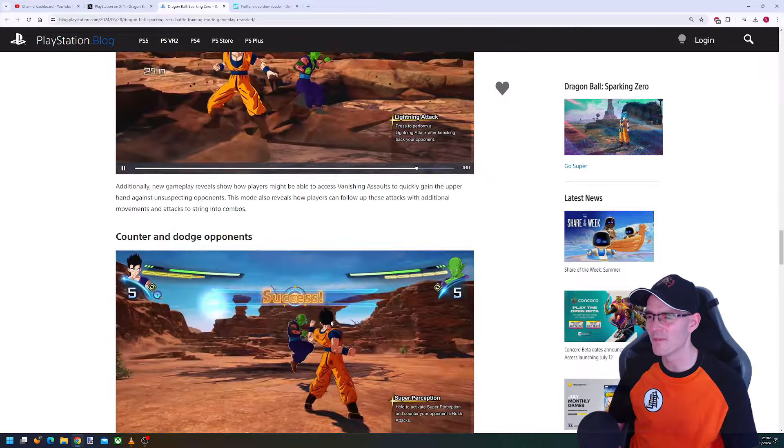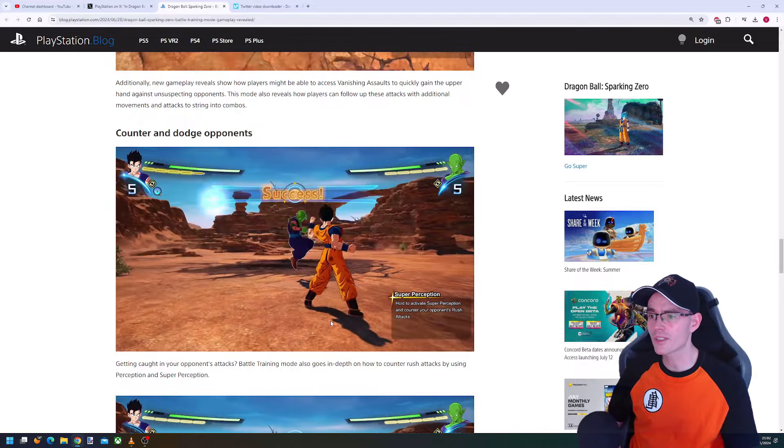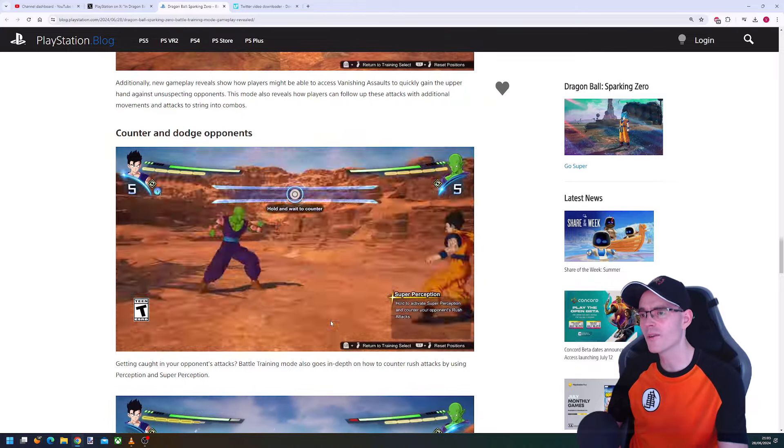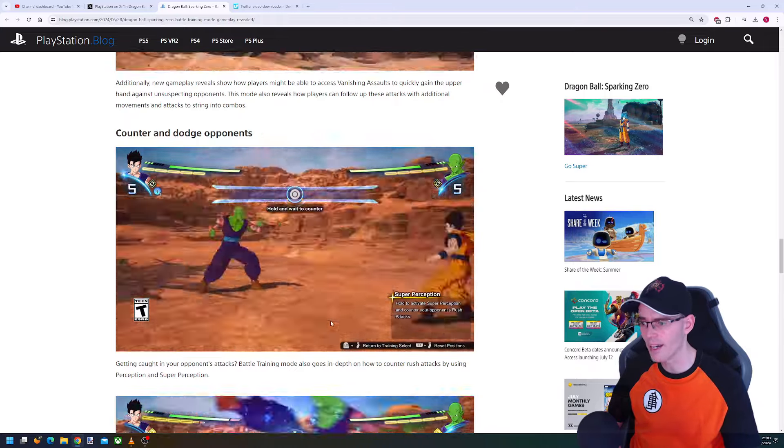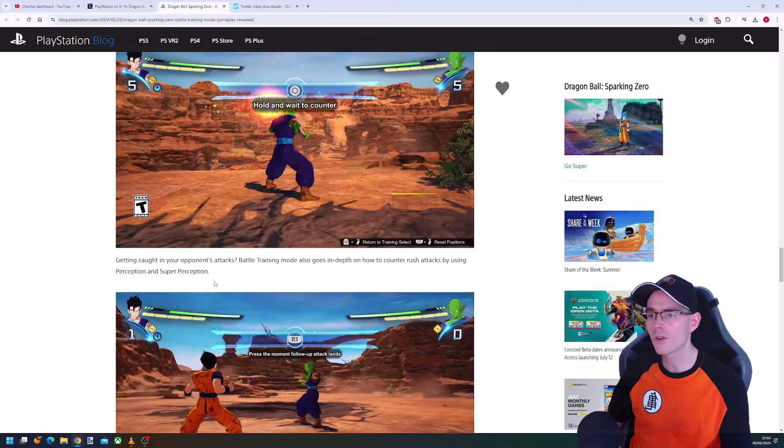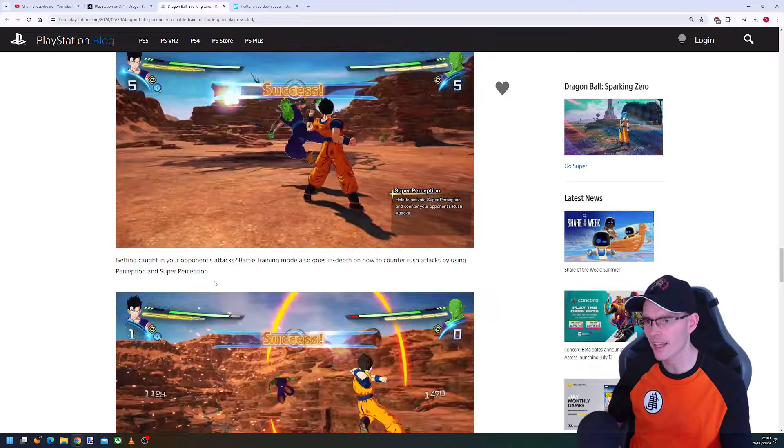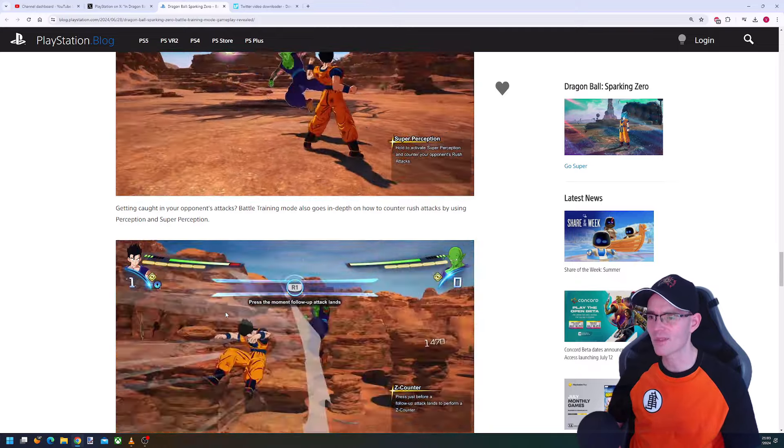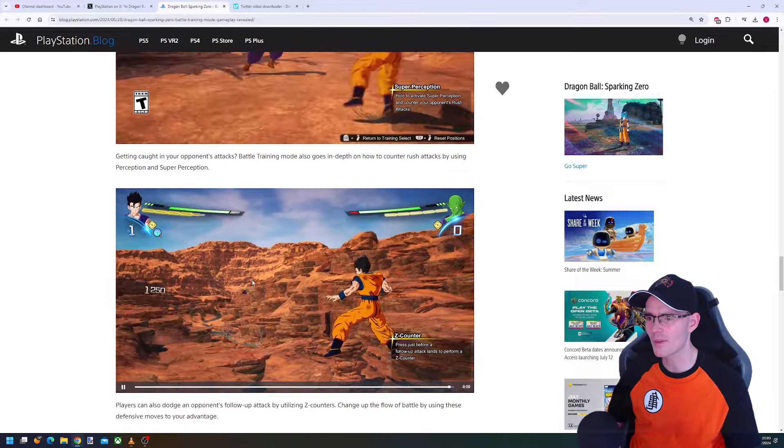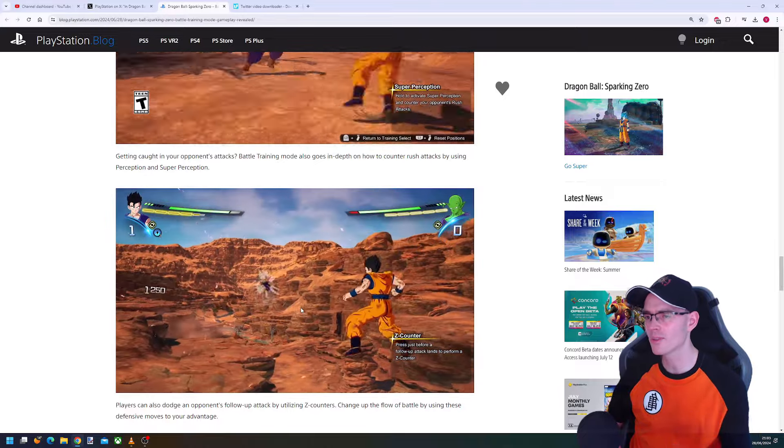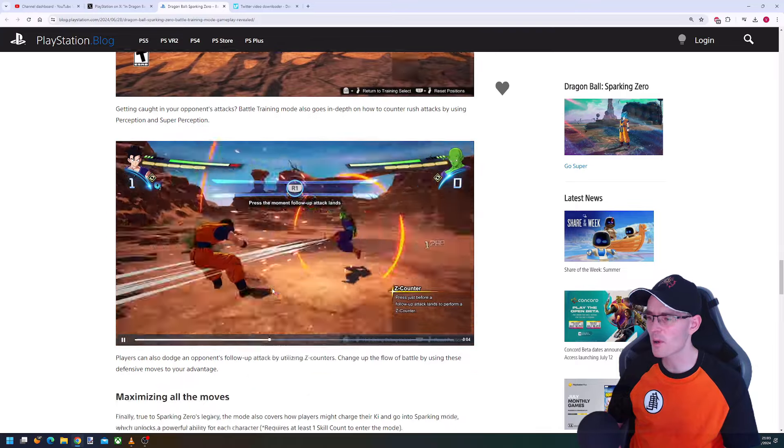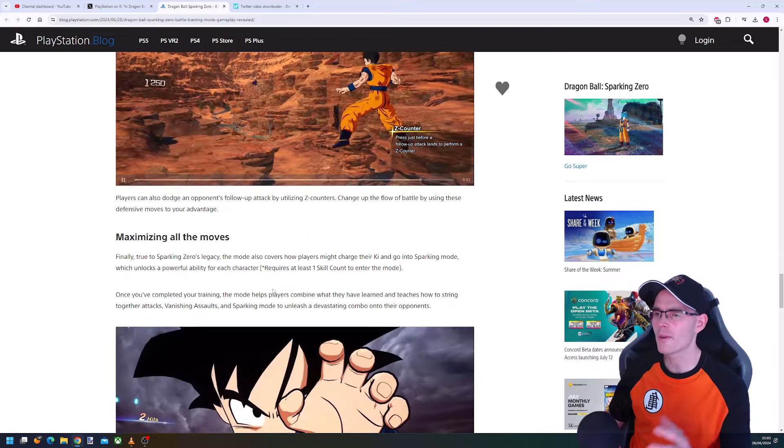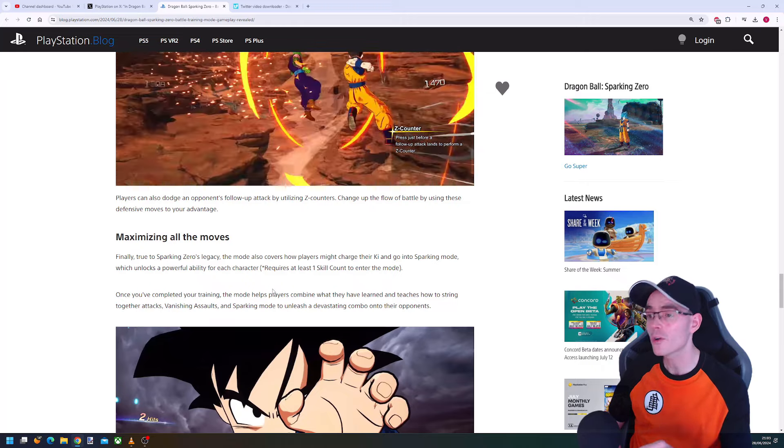For counters and dodge, you have to hold and wait to counter. It's all about making sure you do it at the right time. Battle training mode also goes in depth on how to counter rush attacks by using Perception and Super Perception. You press R1 at the moment of the follow-up attack to do a counter rush Z counter. Players can also dodge an opponent's follow-up attack by utilizing the Z counters.